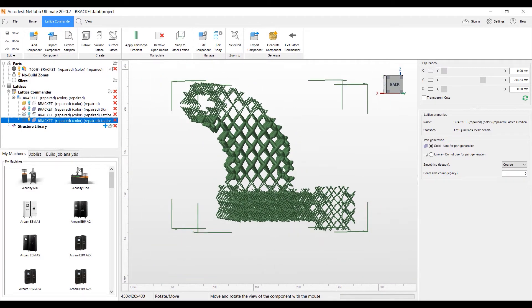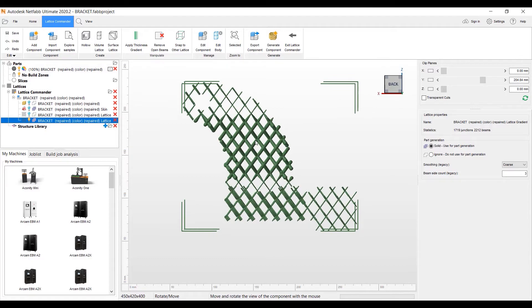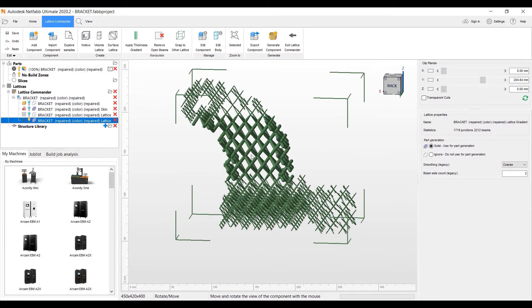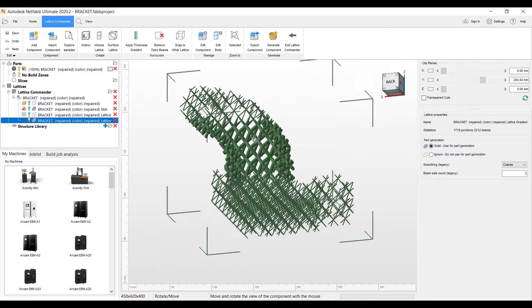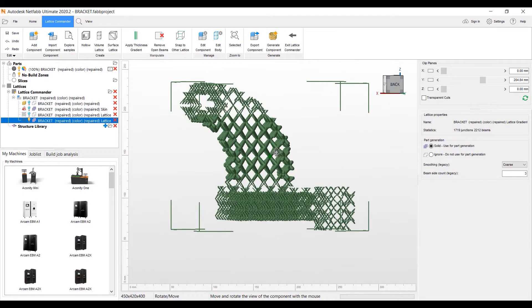We have the bottom and top still at one millimeter. I could actually go and edit the beams individually if I want. Delete beams just to let you know that there's more editing features here.